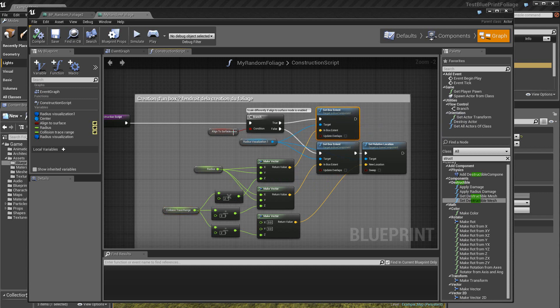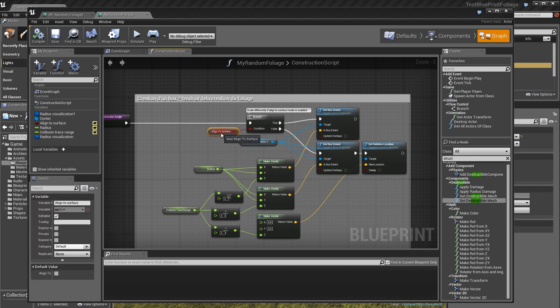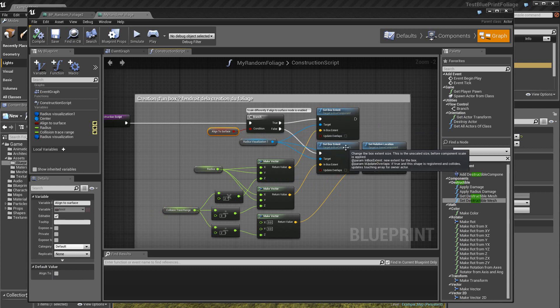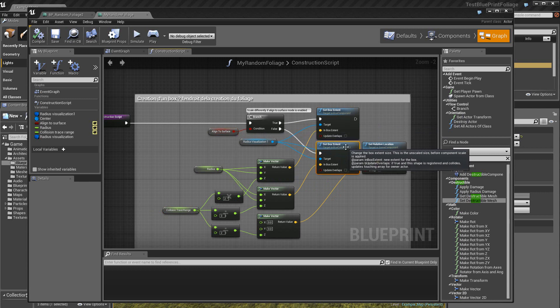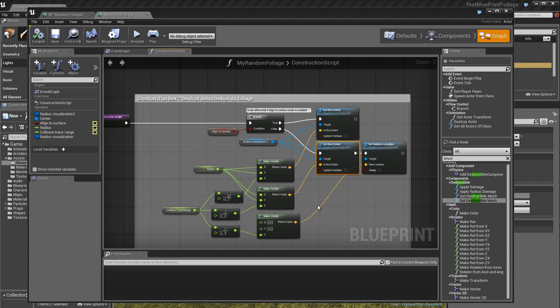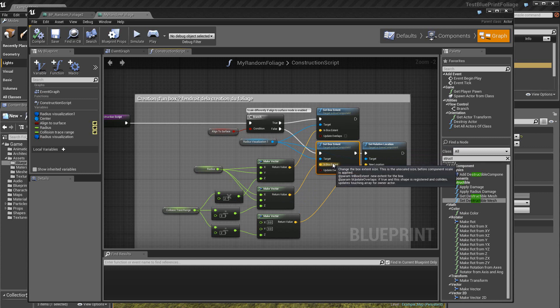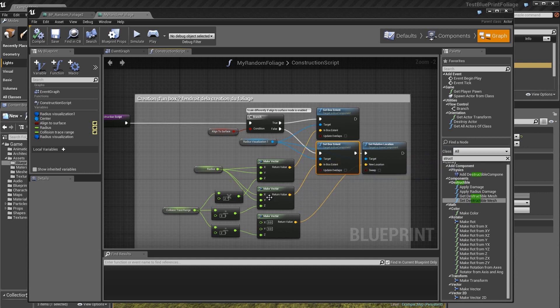Alors si on est une condition false, ce qui est le cas ici, vu que la variable n'est pas cochée, et bien on va partir de ce côté et cette fois-ci, on va avoir un box Extend avec les valeurs qui sont appliquées à cet endroit. Donc l'extension du box se fait à cet endroit, donc grâce à ce vecteur qui est créé ici.